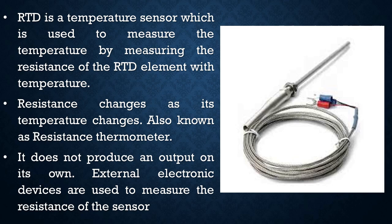Basically, the RTD does not produce an output on its own. So in order to measure the resistance of the sensor, we are supposed to connect external electronic devices with it.